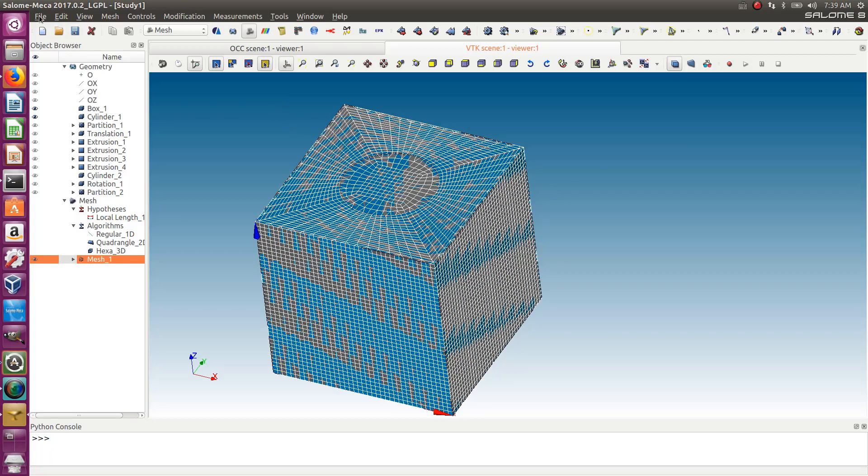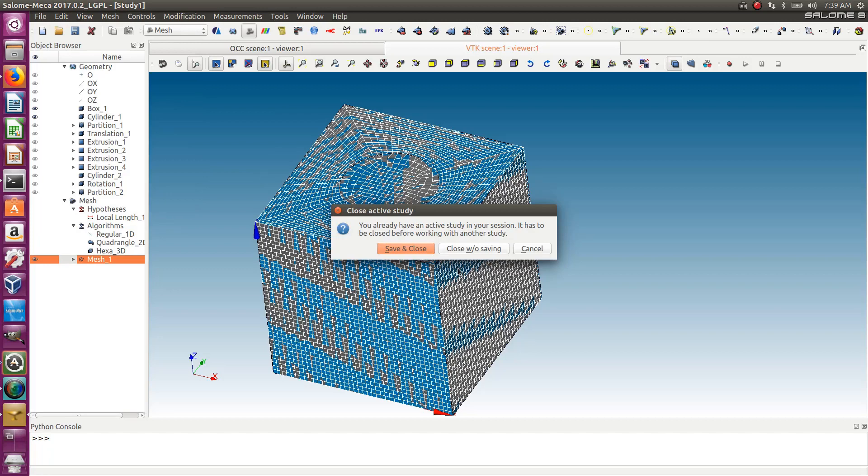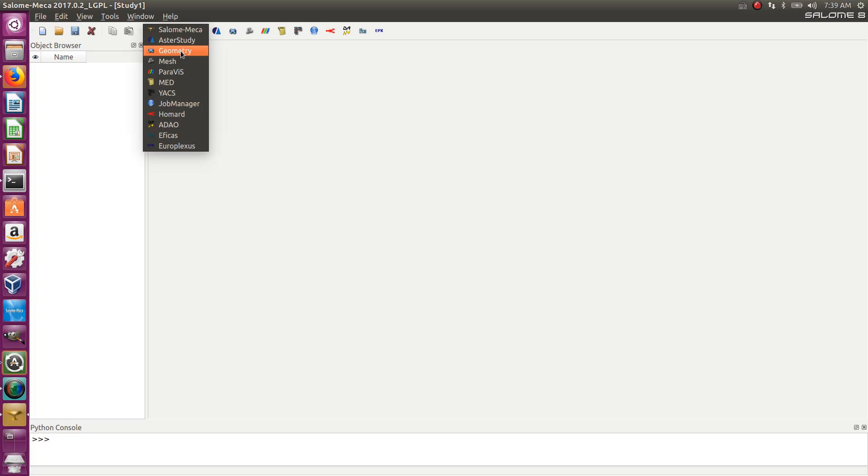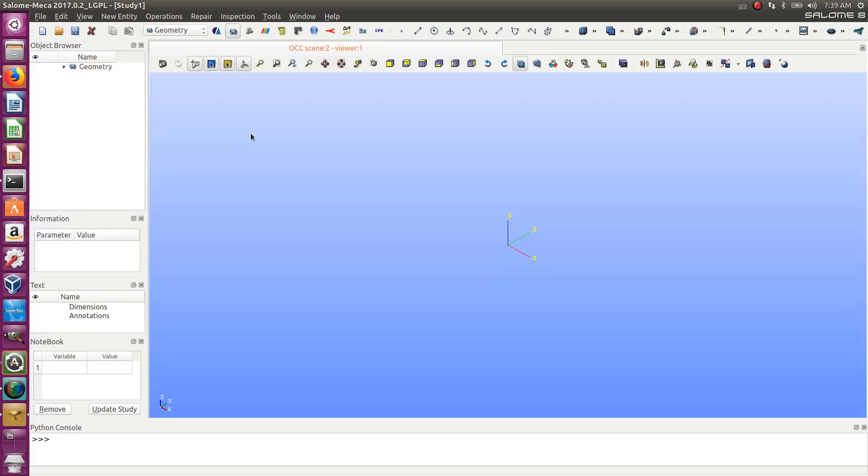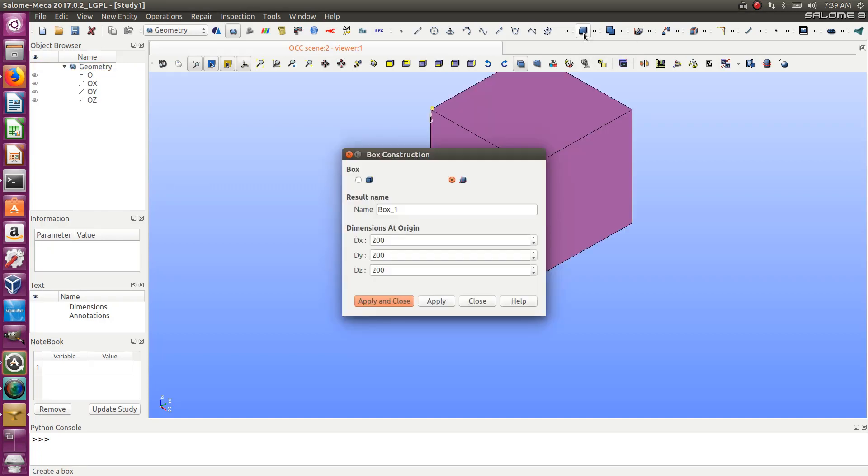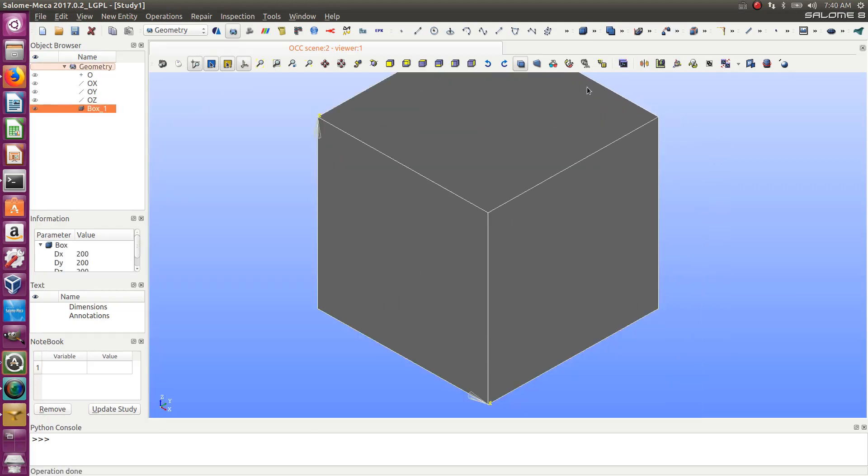So as usual, let's start from zero. Let's open a new model and go into the geometry module. The first thing I'll do is create the box. We already have a created box command, so I'll use the generic box of 200 by 200 by 200.